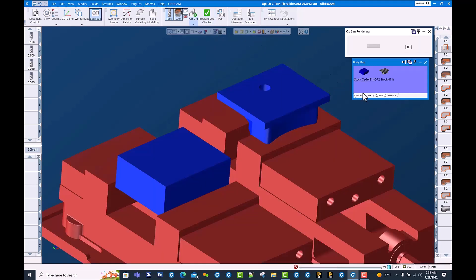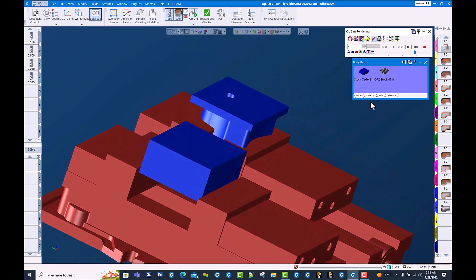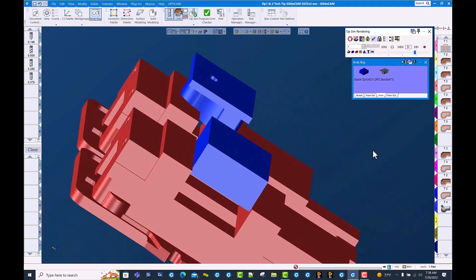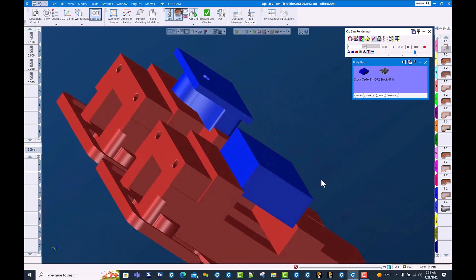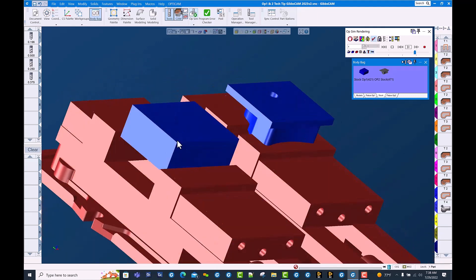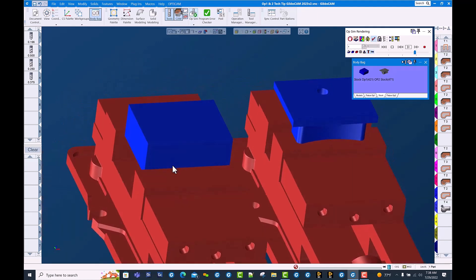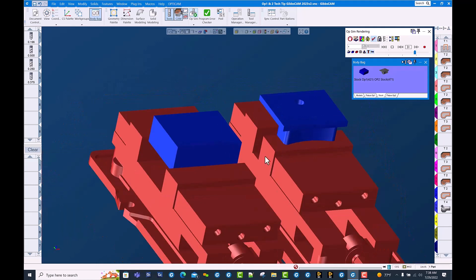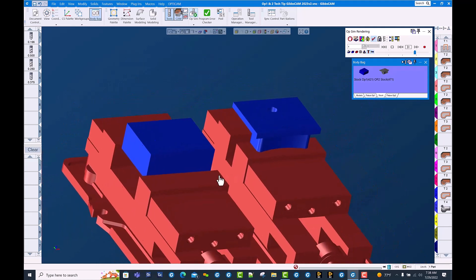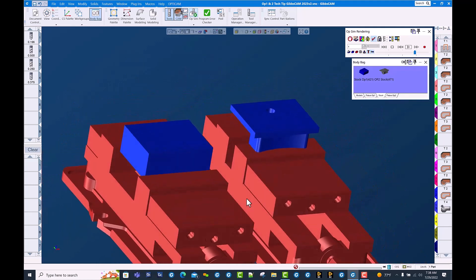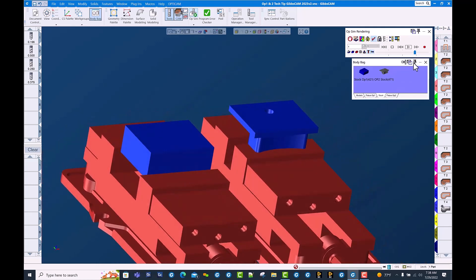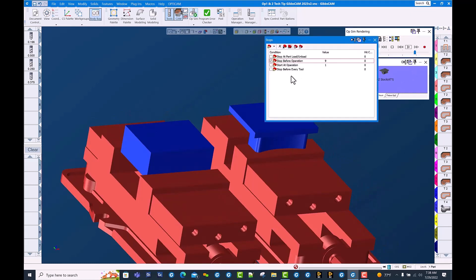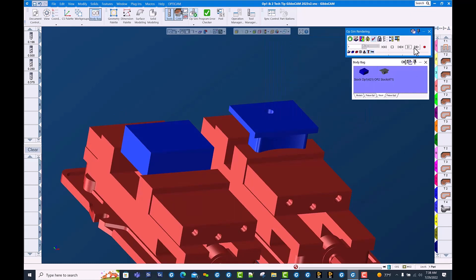We can see that we have stock representing what we actually would have when we run op 2. There we go. You can see the cut part rendered image from op 1 is now in the vice soft jaws for op 2. I'm going to clear this op stock and run the cut part rendering.